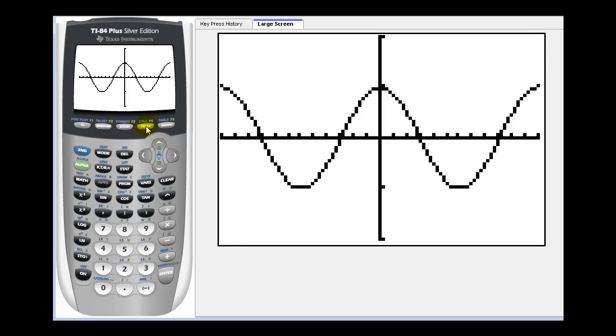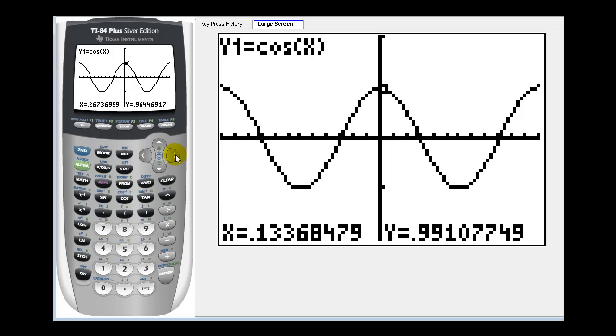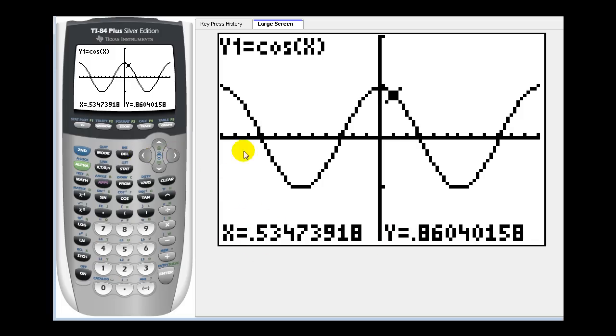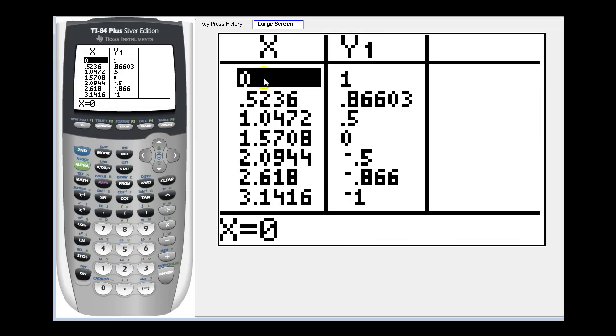If we press the trace key, x will be in radians and y will be the cosine function value. One disadvantage of radians is that it's sometimes hard to interpret the actual angle measure when it's in decimal form. If we press second graph, x is the radian measure of the angle and y one would be the cosine function value.